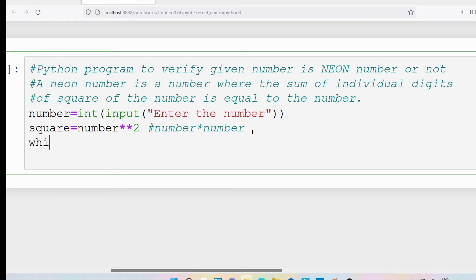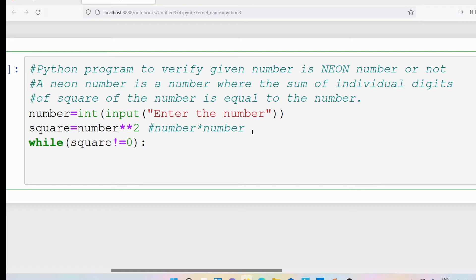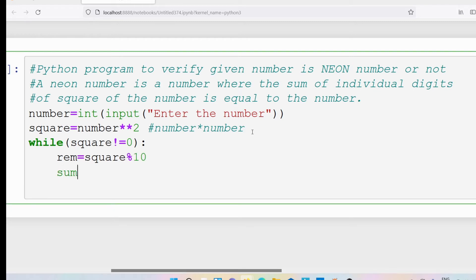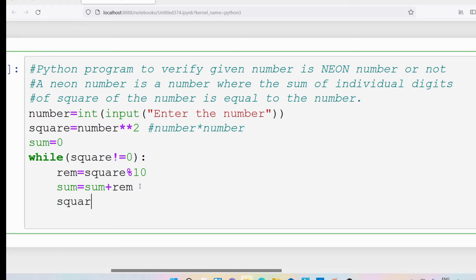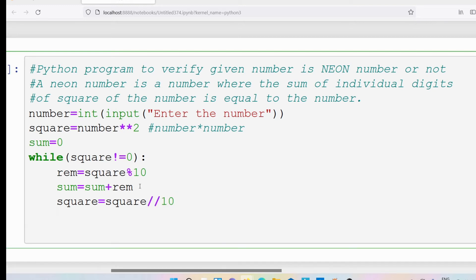Next, I need to identify the individual digits. I initialize sum = 0, then write a while loop: while square != 0. Inside the loop, rem = square % 10, then sum = sum + rem, and then square = square // 10.